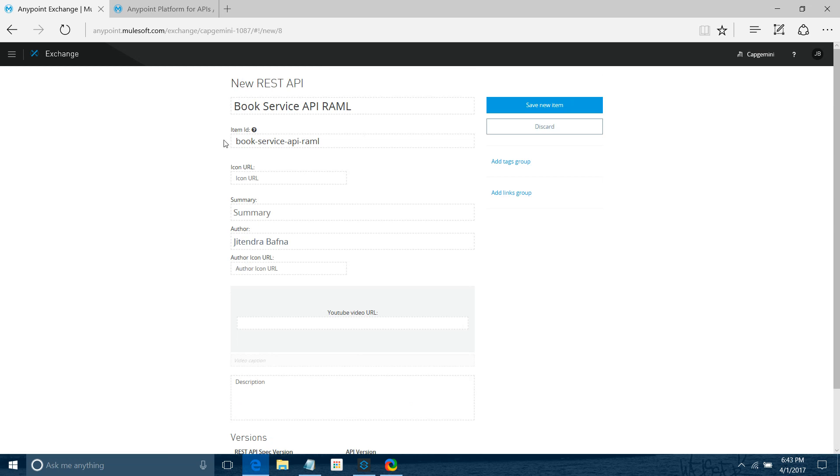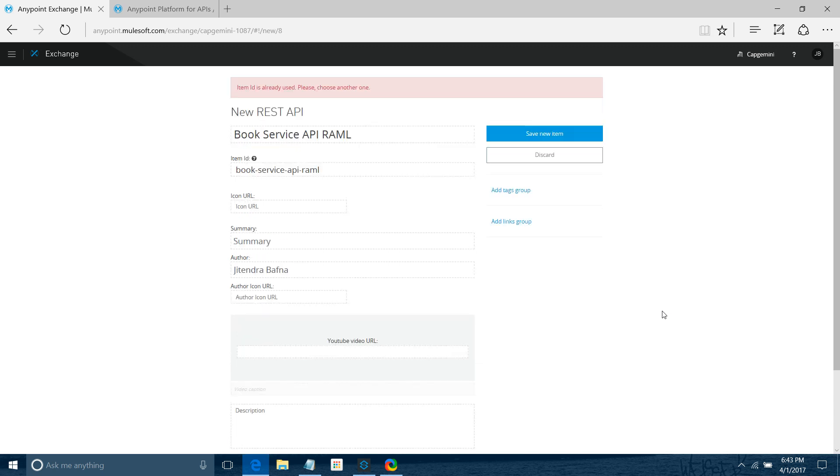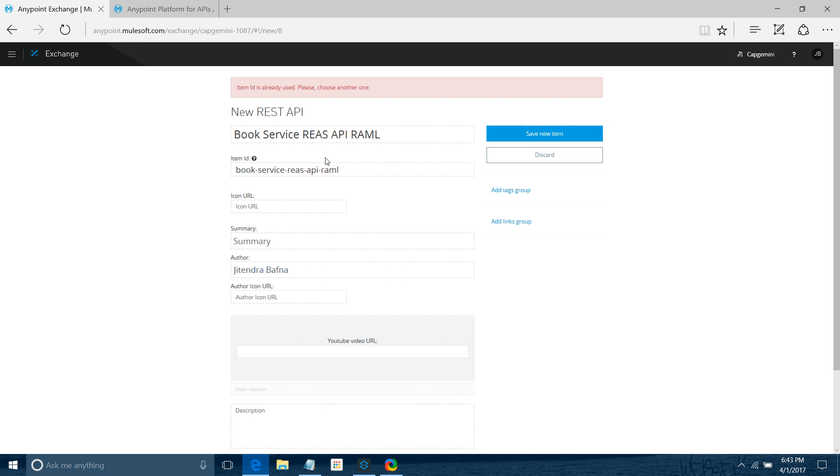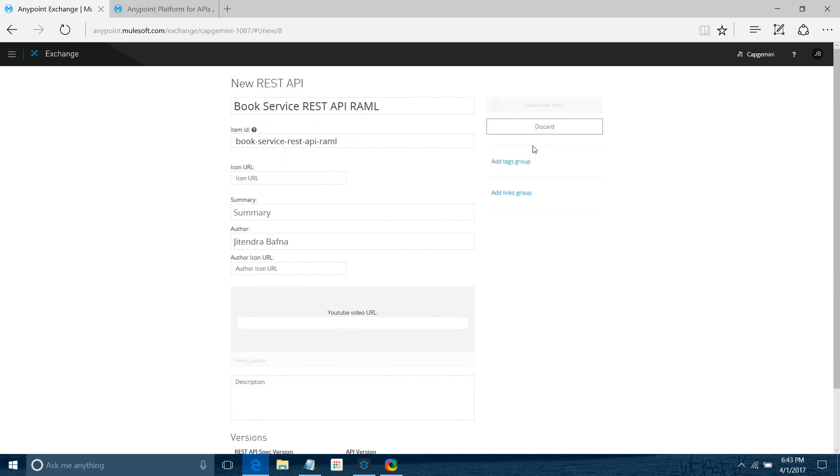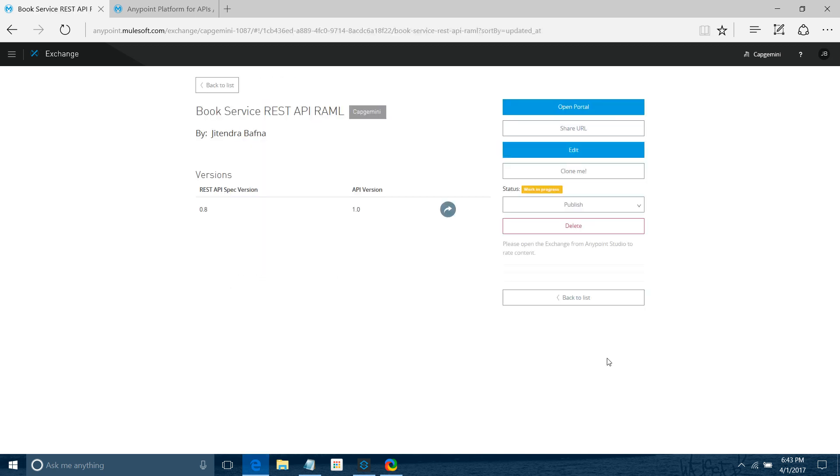The item ID will be automatically generated depending on the name you provided. Click on Save New Item. The item ID already exists, so I'll change the name. It's already available. I'll say Book Service REST API RAML. Now I'll say Save New Item again. It has been saved.